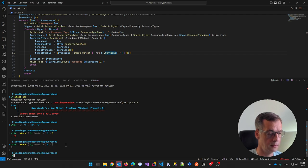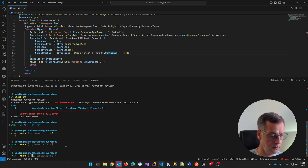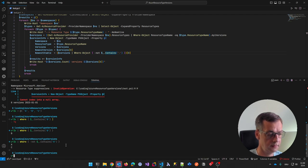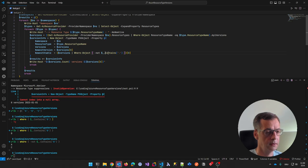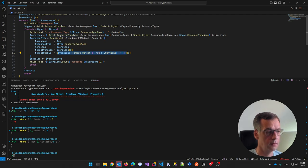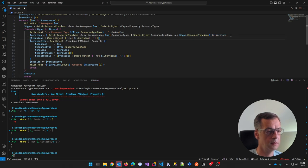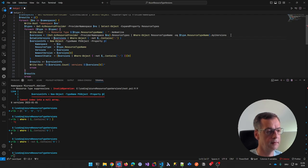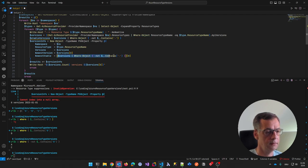That works — where not contains gives me exactly what I want. So if versions where not contains 'preview' — but I also need to exclude 'alpha'. Let me combine: not contains 'alpha' and not contains 'preview'. A regex might be better but let's keep it simple. So: stable versions equals versions where not contains this, and newest stable equals stable versions[0] if it exists.